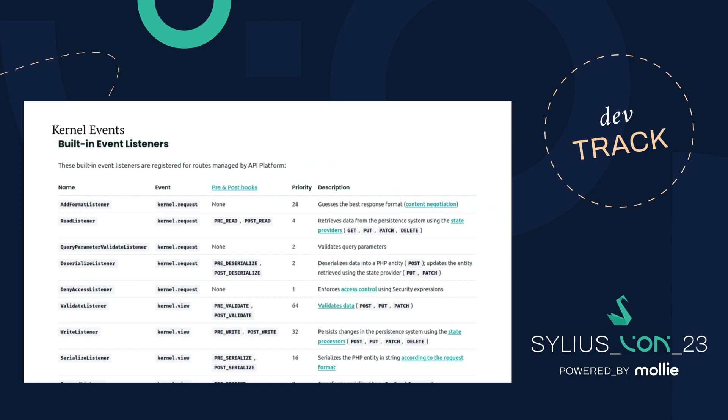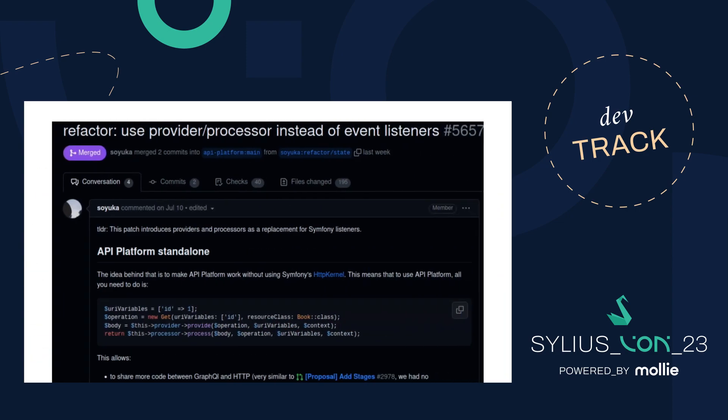We want to remove kernel events. Currently we have a validate listener and a read listener based on kernel event listeners. API platform already did this in version 3.2 — they removed them and use providers and processors instead. Since we're based on those internals, we can do the same. My colleague Valentin Silvestre is working on that.